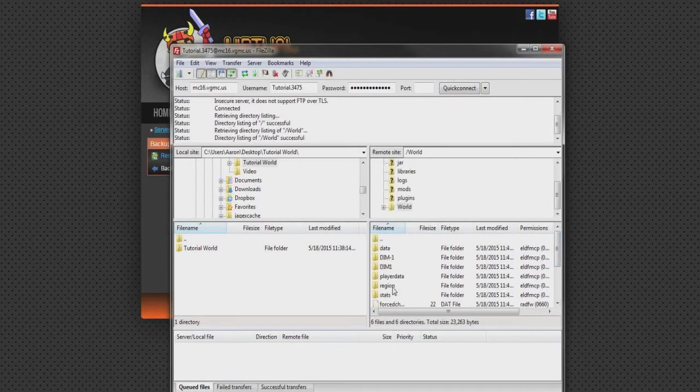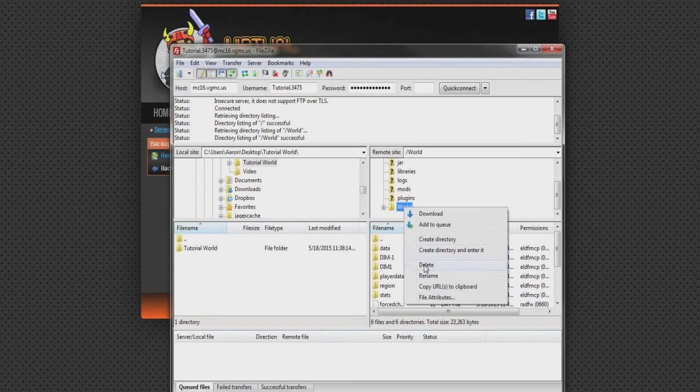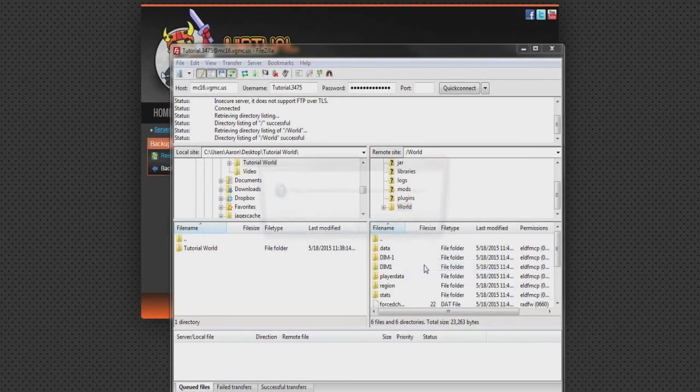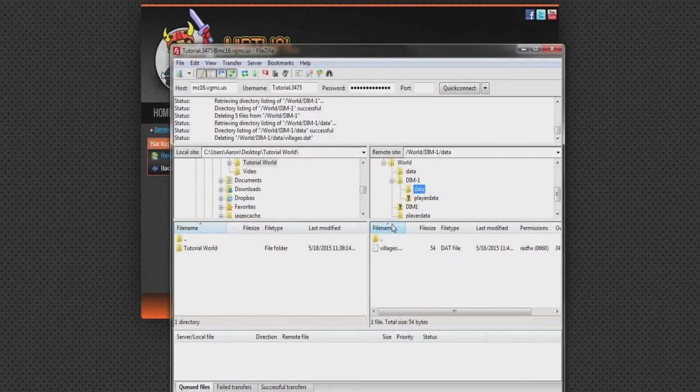Now locate the world folder on the top right window, and click Delete. The reason we're doing this is because the world of your choice is going to replace this.